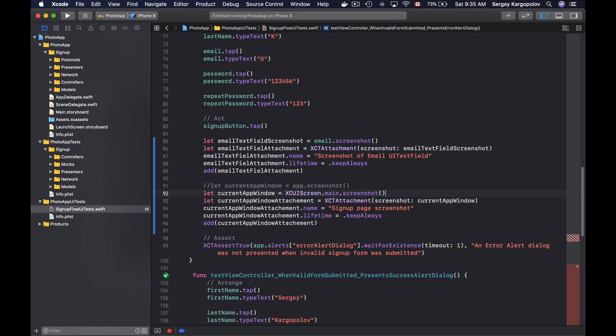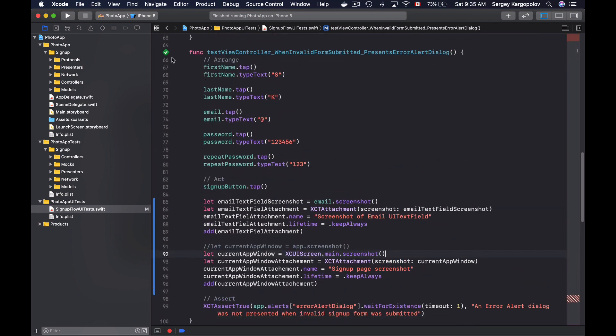And if you compare these two screenshots, they will look exactly the same. So I will save this code, and I will run this test method.